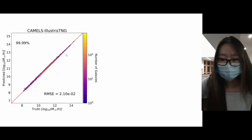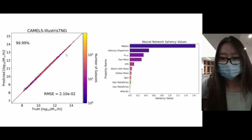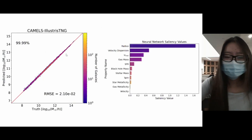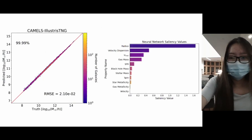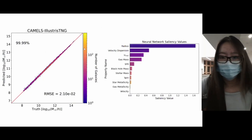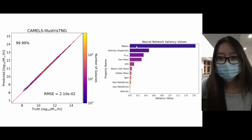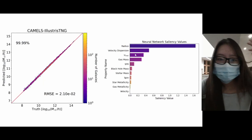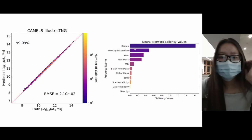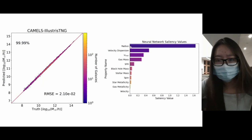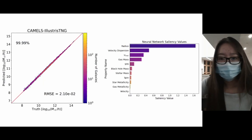Looking at the saliency values of the neural network's input properties, the three most important variables for the network's predictions are the radius, velocity dispersion, and Vmax. The radius is defined as the radius containing half of the subhalo's total mass. Velocity dispersion is calculated for all particles in the system, and Vmax denotes the maximum circular velocity.